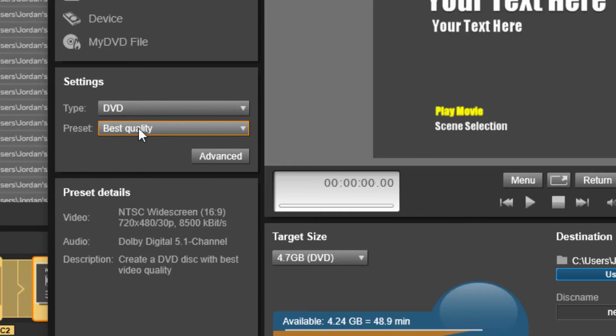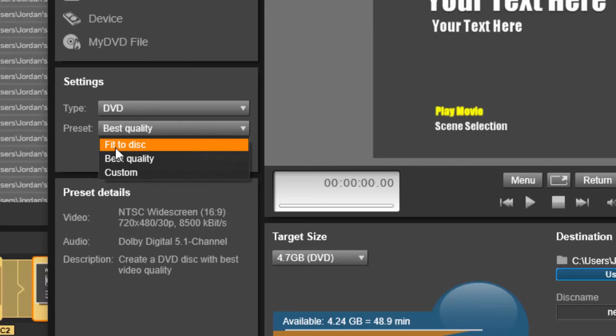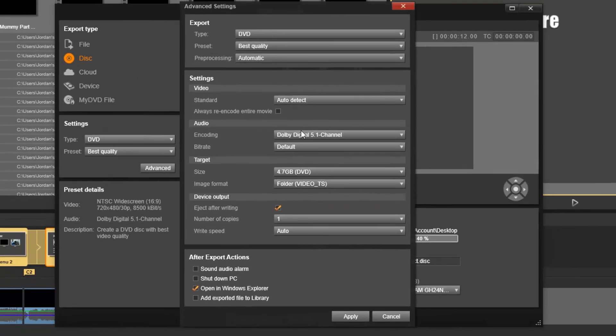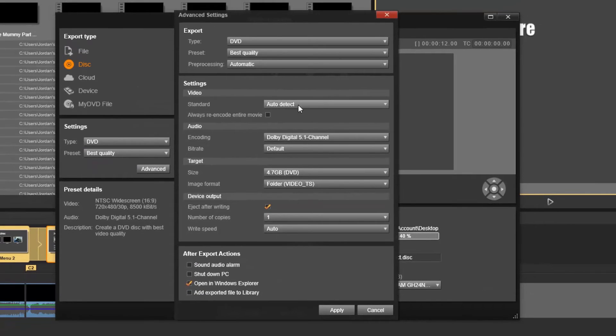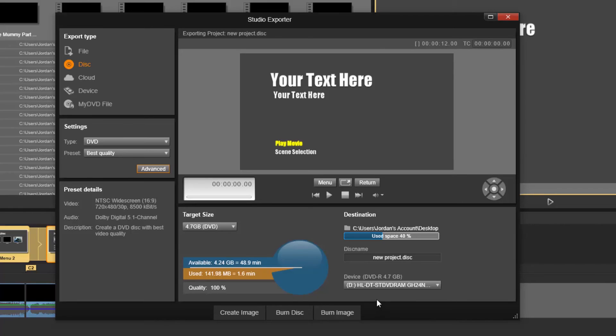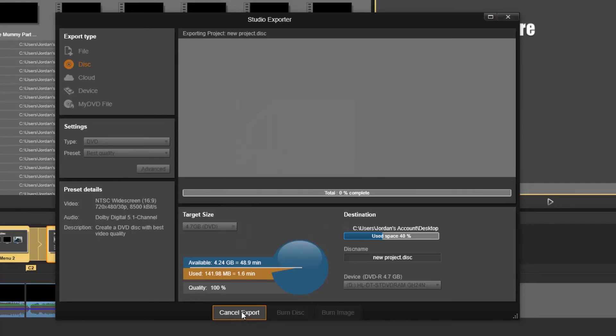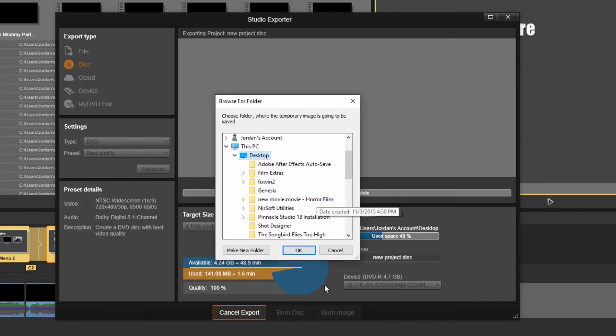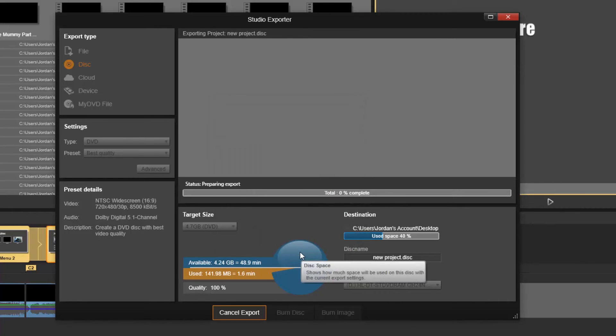I think if you're having problems, you should probably do fit to disk or custom. You could choose advanced settings as well if there's a certain way you want it to burn to the DVD. So what you want to do is go to create image, and then it'll ask you where you want to put the disk image.